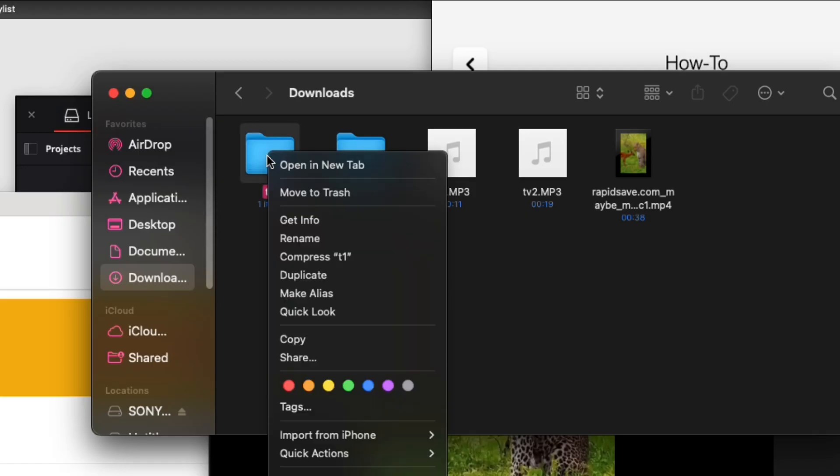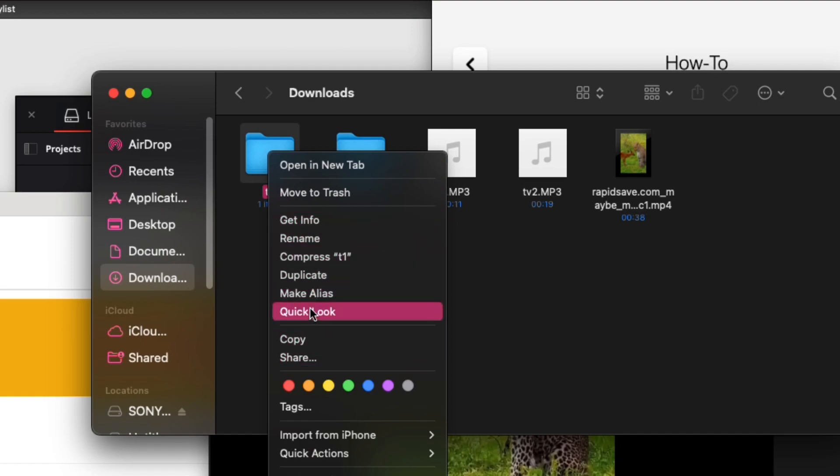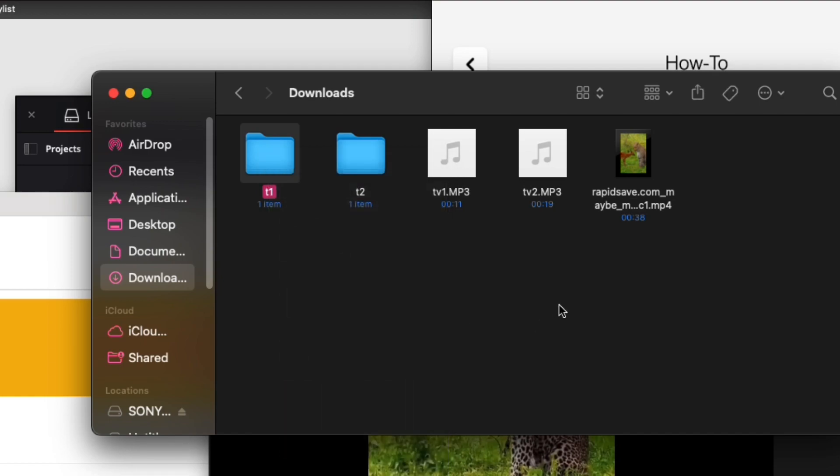The video will start downloading to your PC. The download progress will depend on your internet speed and the size of the video file.